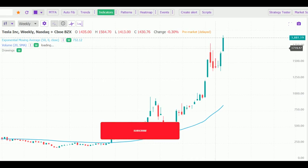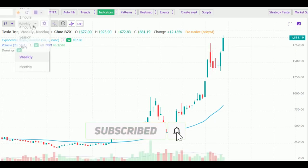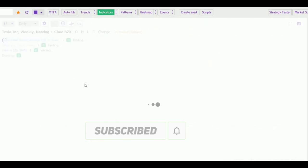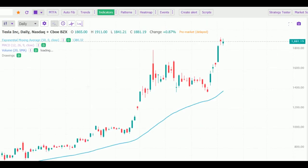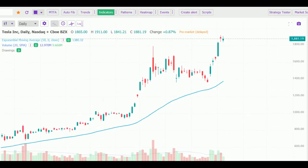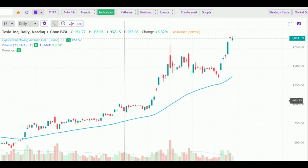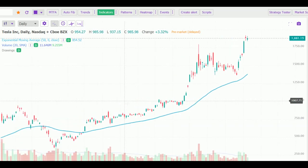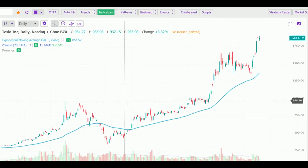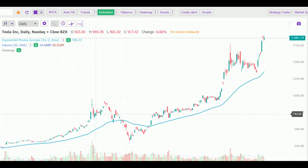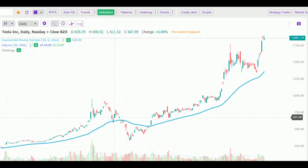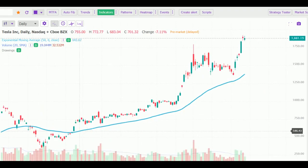To dive down a bit further and zoom in, we will go to the daily chart. Till now we were just watching the flow of the chart, watching the trend, nothing else. In the daily chart you will see it has been respecting its 50 EMA.